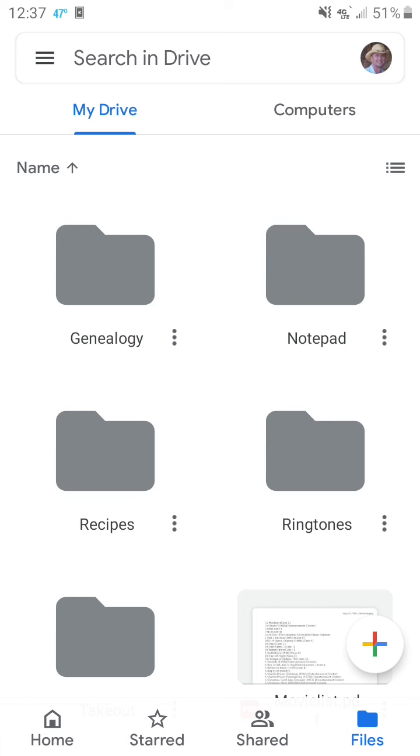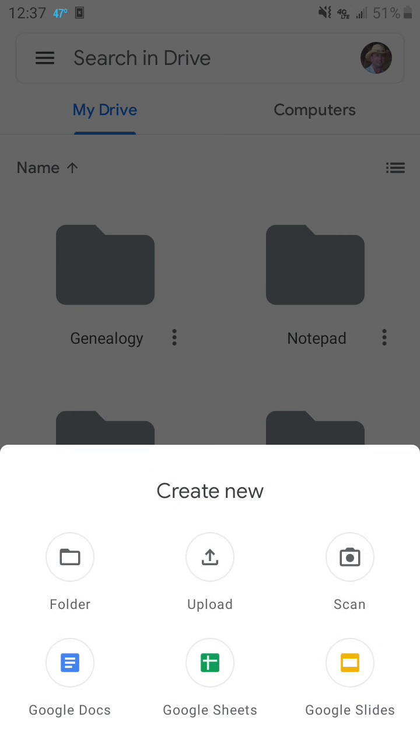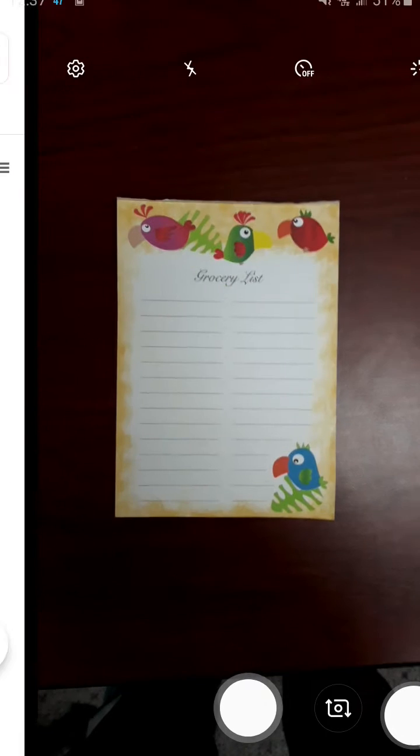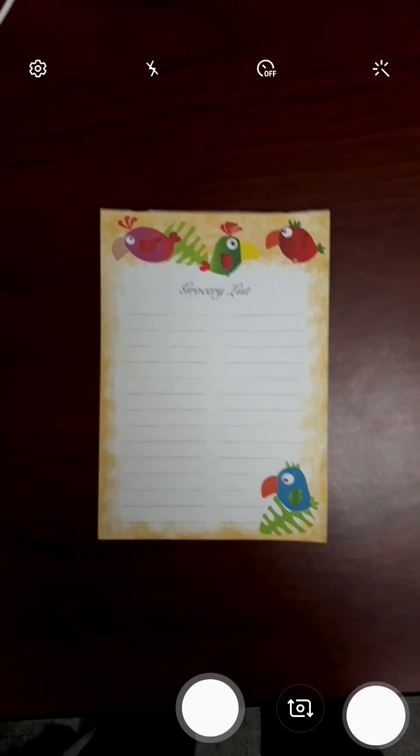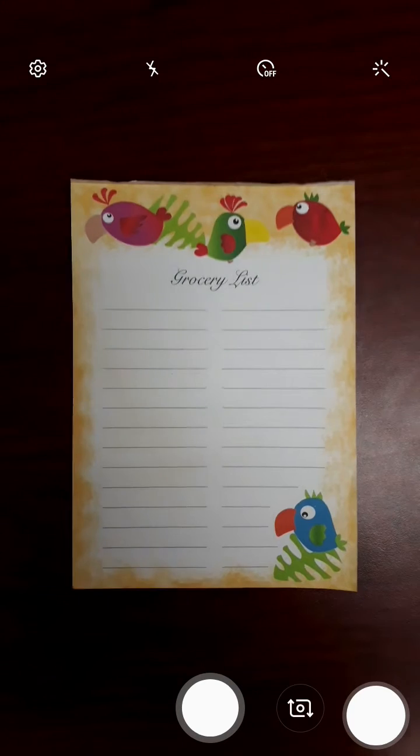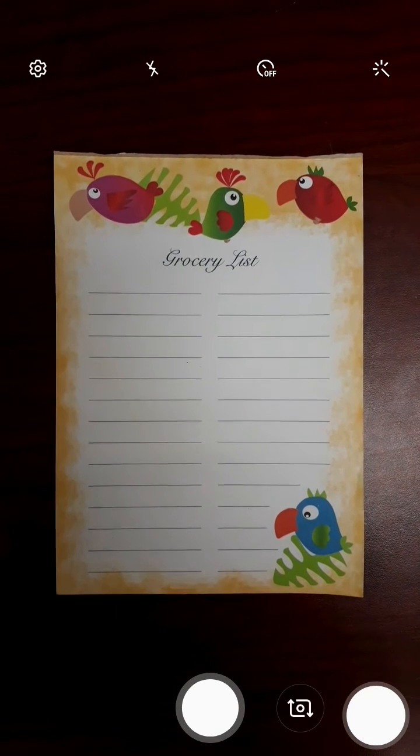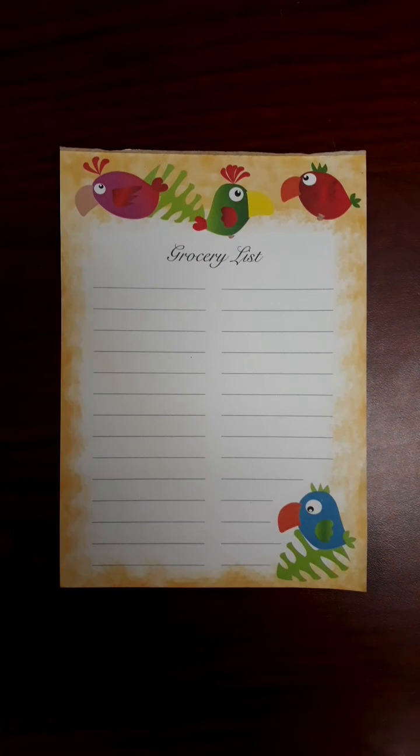To use the Android document scanner, open Google Drive and click on the plus in the lower right corner. Then tap scan and hold your camera up to the document and click the center button at the bottom.